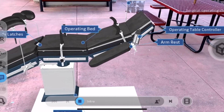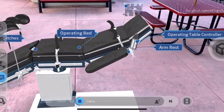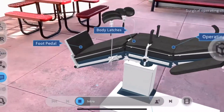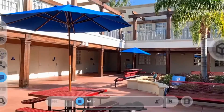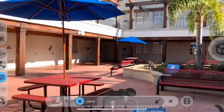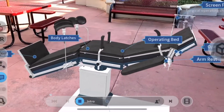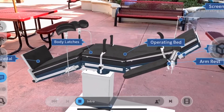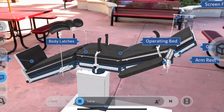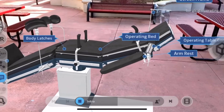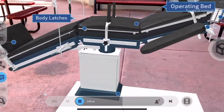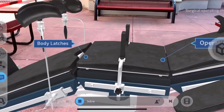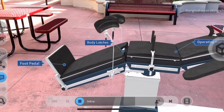Welcome to the lesson on how to operate a surgical operating table. This table has been designed for surgical operations and treatments. The patient lies on this table during surgical operation. The surgeon can optimally configure table settings to ensure safe positioning of the patients during all surgical procedures.